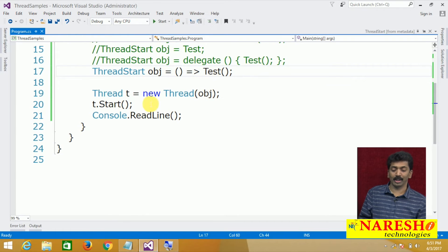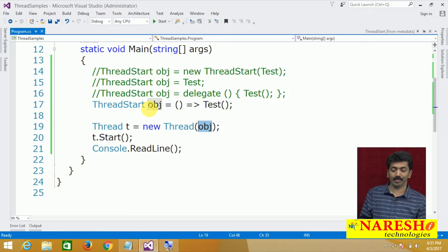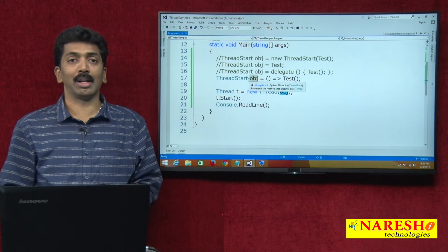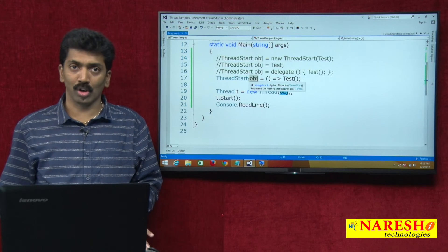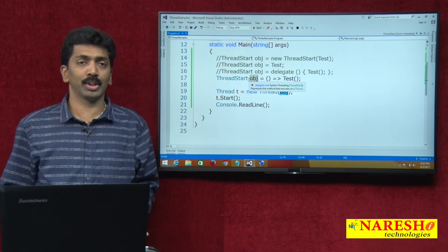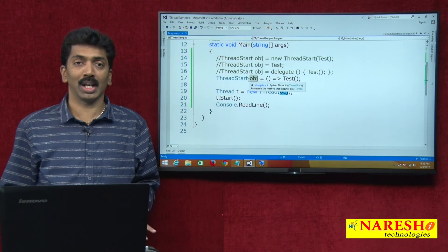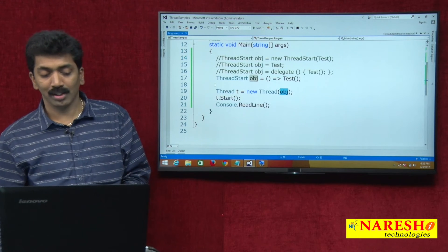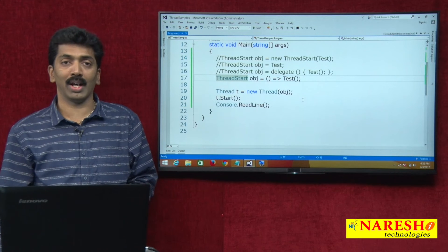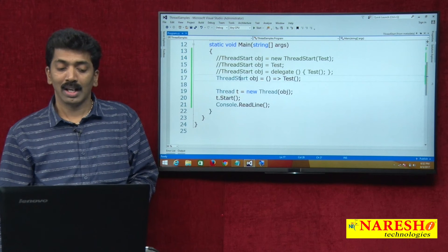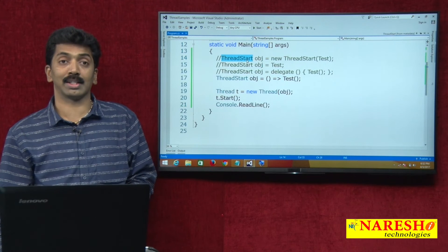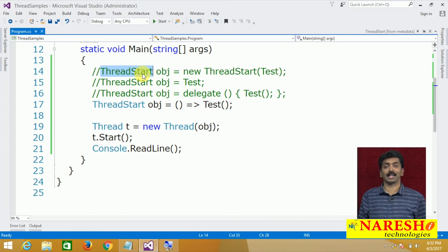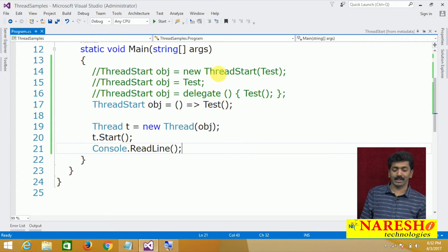Once obj is passed to the thread, the thread will start. Either you explicitly perform it, or you do not — then the CLR performs it. This is the first important constructor under the thread class: it takes the ThreadStart delegate as a parameter. Remember, the ThreadStart delegate does not take any parameter.